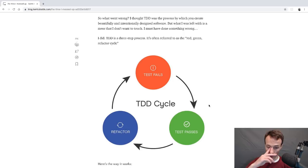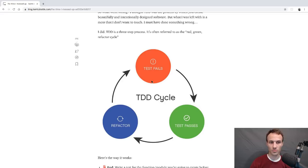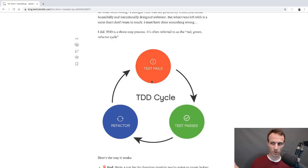Red is where you write a test for the function or module you're going to create before it even exists, or before the feature you're adding exists. By doing that, you're writing a test for a use case not yet supported by the code. So automatically you should be getting a red failure. If you get green, then the code already supports the thing you're working on — or maybe your assertions aren't running, so make sure it's possible for those things to fail.